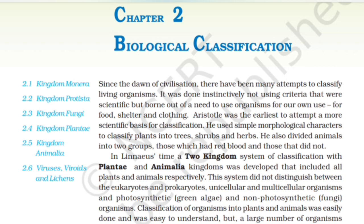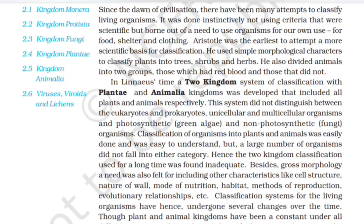A two-kingdom system of classification with Plantae and Animalia was developed that included all plants and animals respectively. The system didn't distinguish between eukaryotes and prokaryotes, unicellular and multicellular organisms, and photosynthetic green algae and non-photosynthetic fungi. Classification into plants and animals was easy to understand, but a large number of organisms did not fall into either category. Hence, the two-kingdom classification was found inadequate.